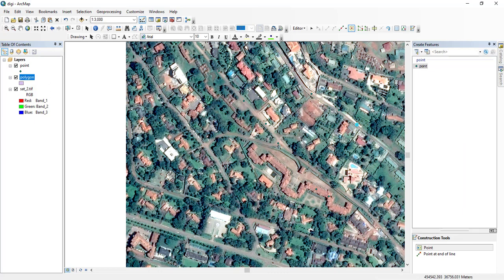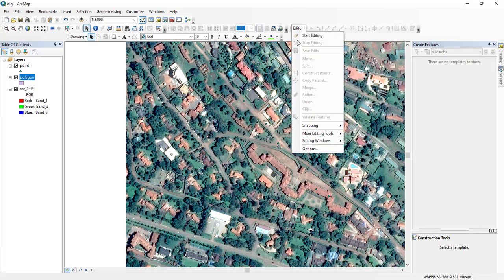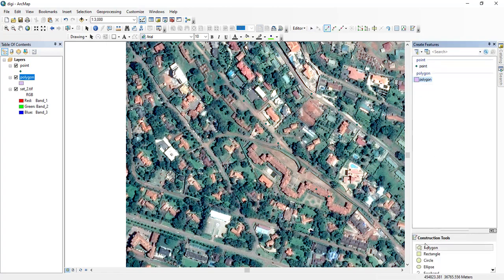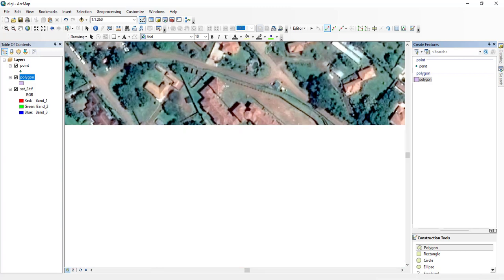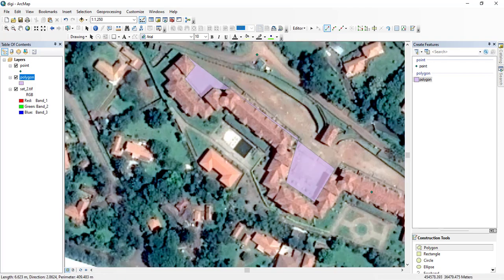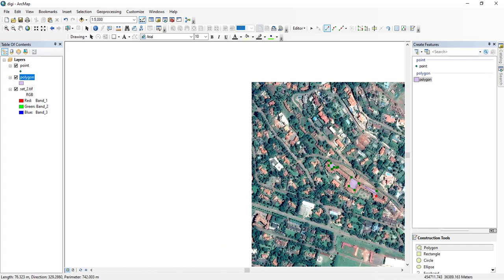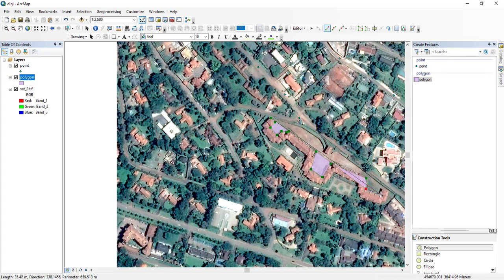To edit the polygon, I come to the Editor, stop the current editing session, then start editing again.